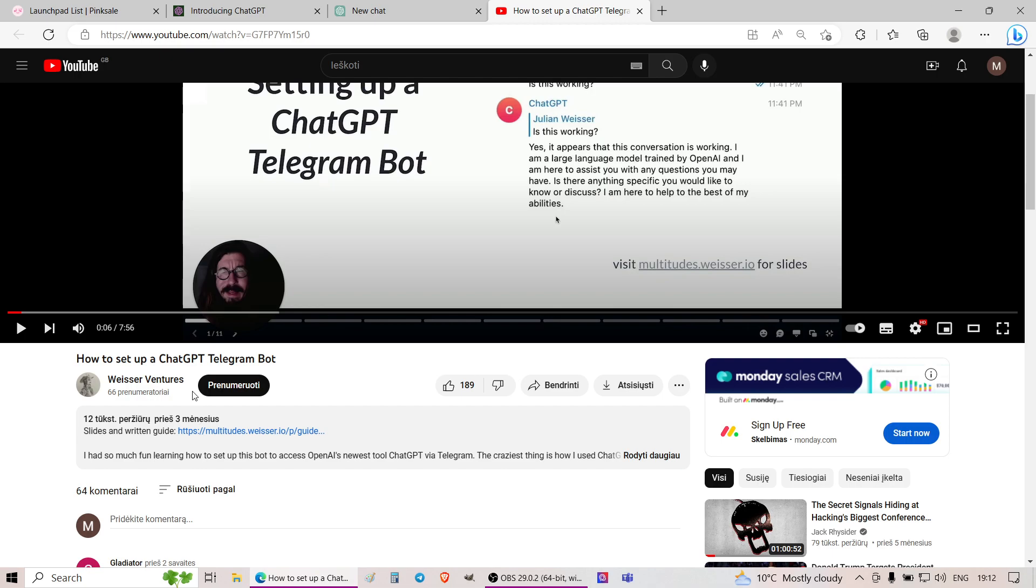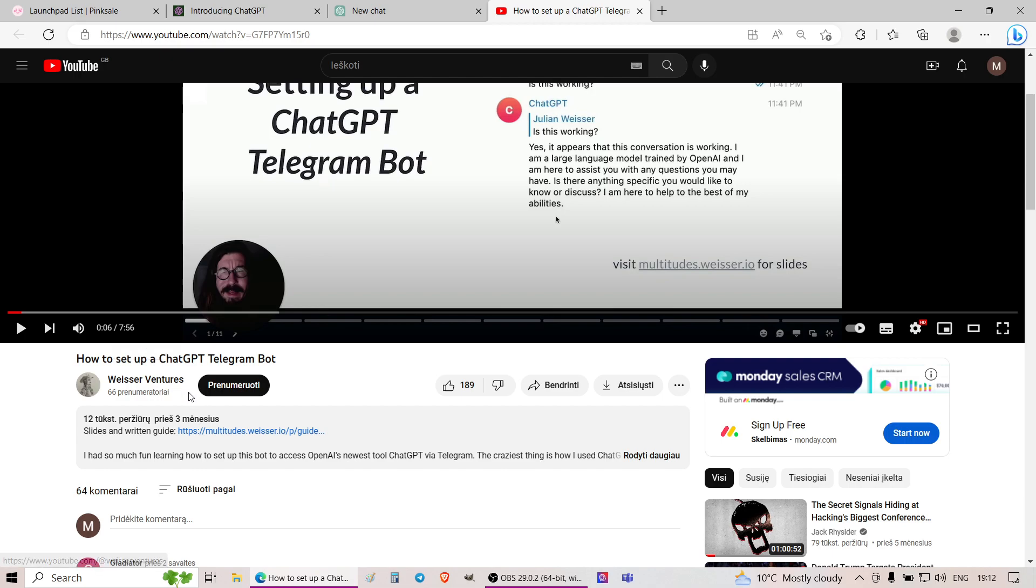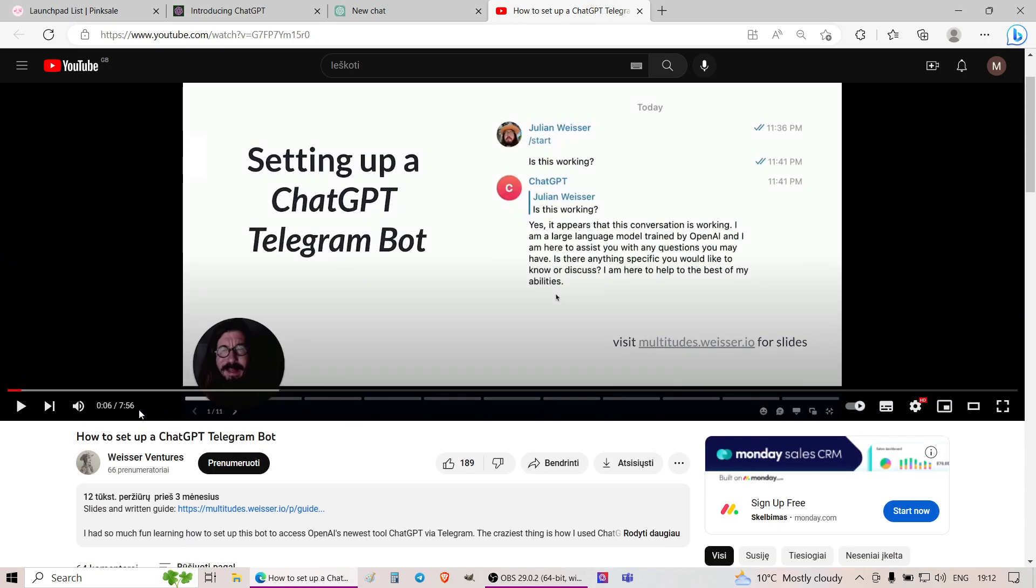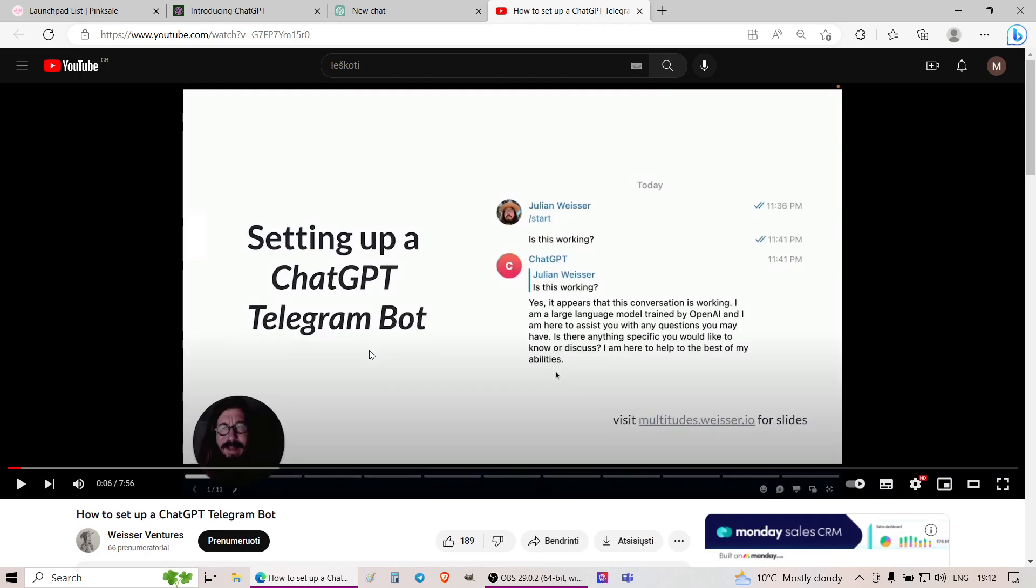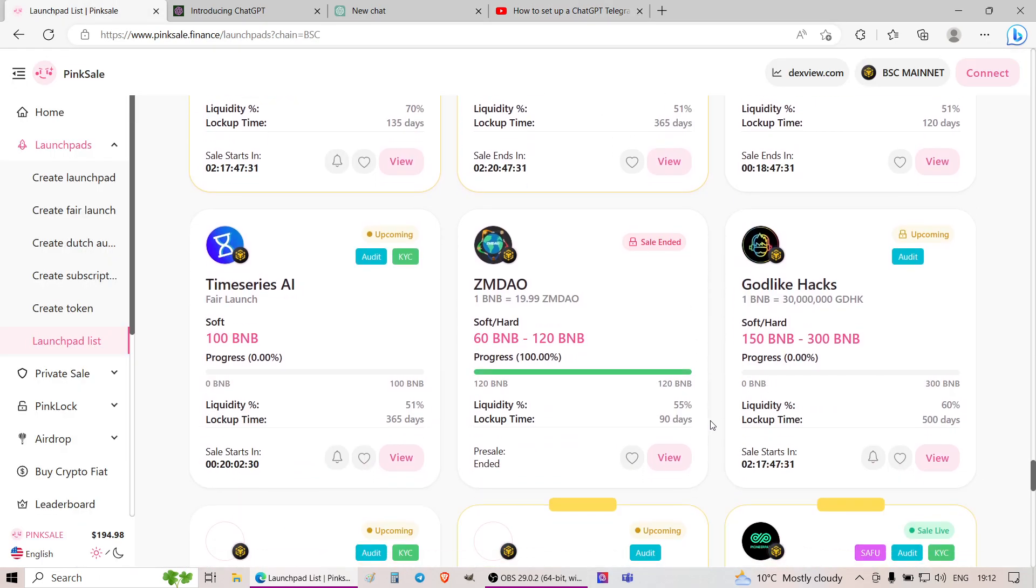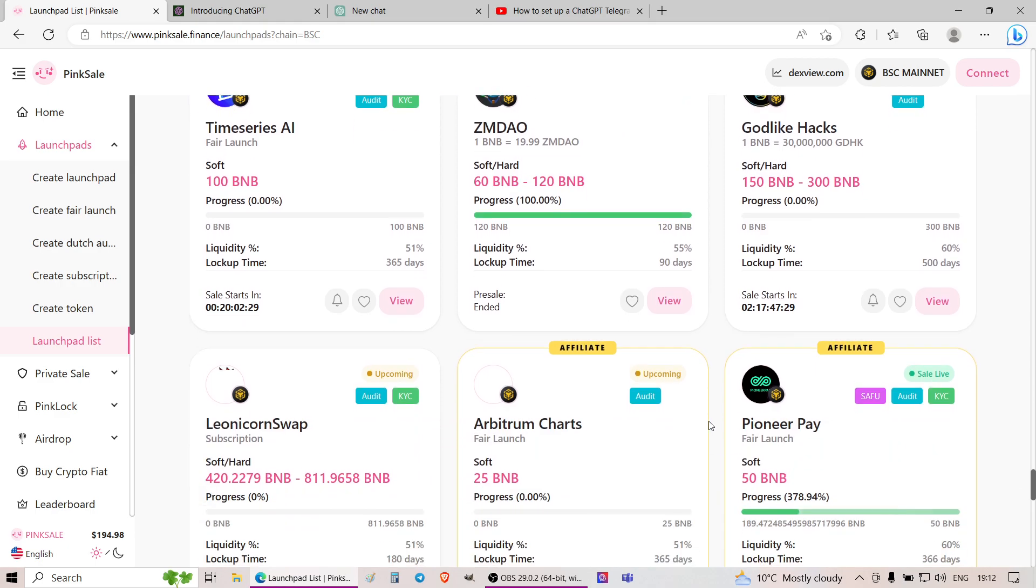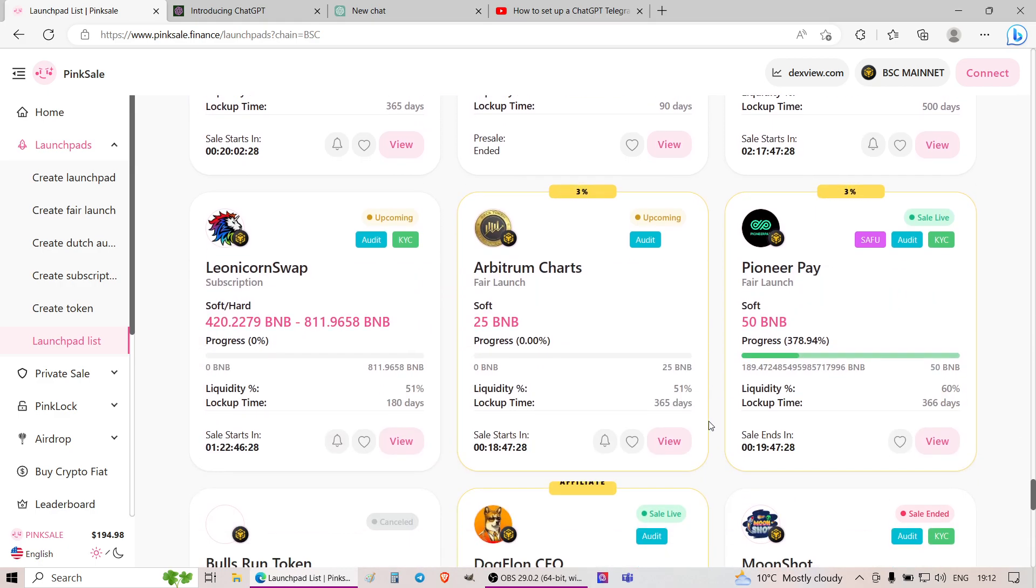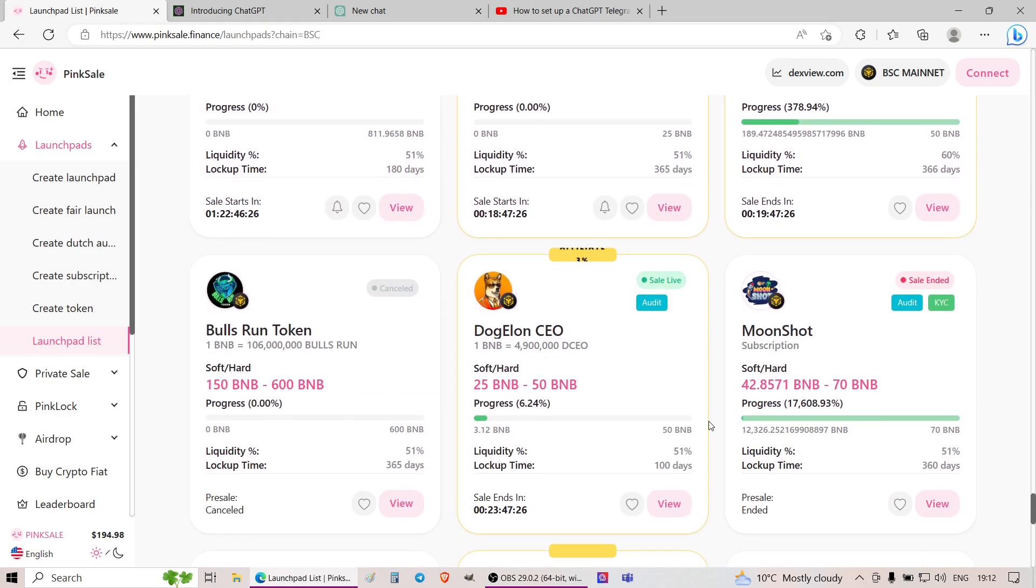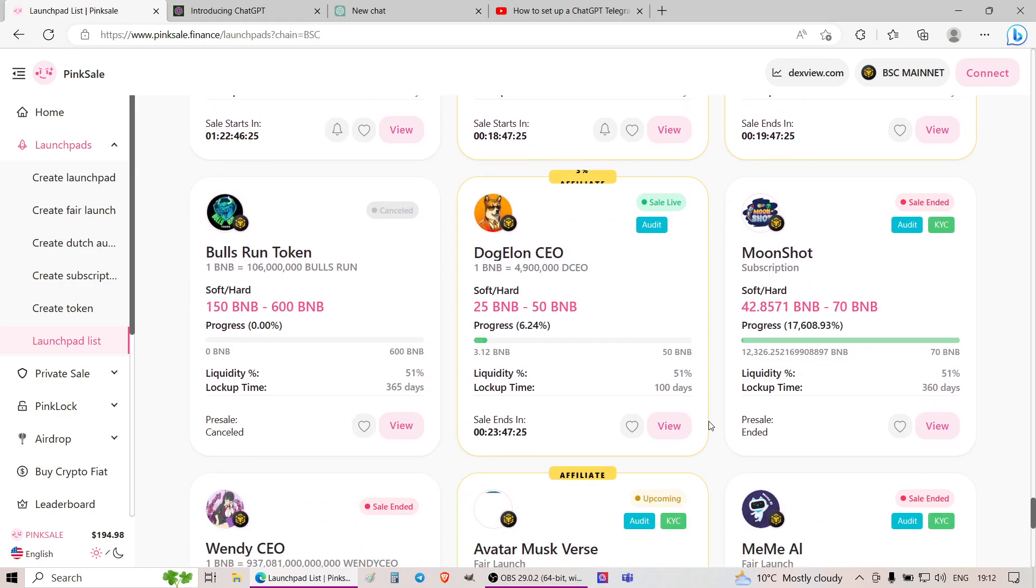Can you do it yourself? Yes, you can. There is literally this guy, Weiser Ventures. At the moment, he has 66 subscribers, as you can see. And there is an eight minute full guide on how you can do any of these AI-based bots that at the moment, a considerable proportion of these guys are trying to sell to you.